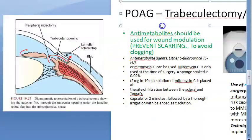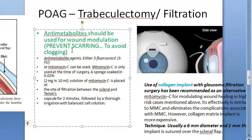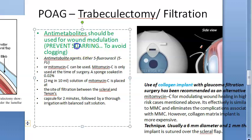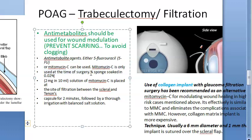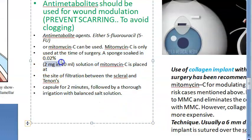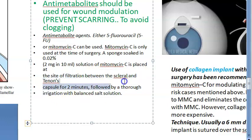In trabeculectomy, anti-metabolites like Mitomycin C and 5-fluorouracil are used for wound modulation to prevent scarring and avoid clogging of the new drainage path. Mitomycin C is used at the time of surgery: a sponge soaked in 0.02% solution (2 mg in 10 mL) is placed at the site of filtration between the sclera and Tenon's capsule for two minutes.